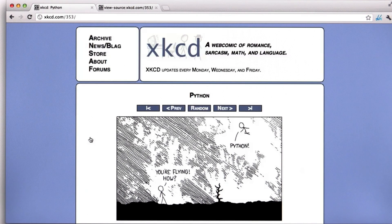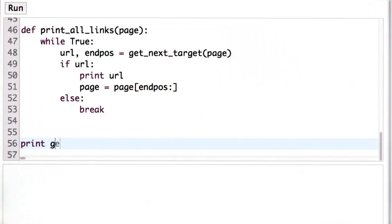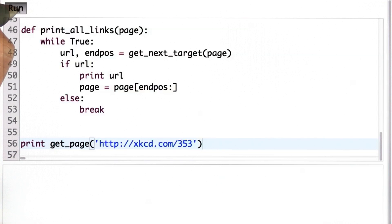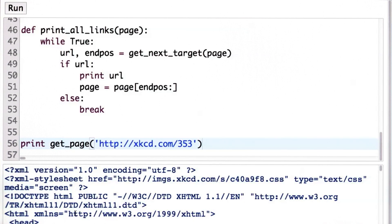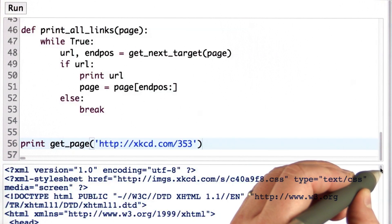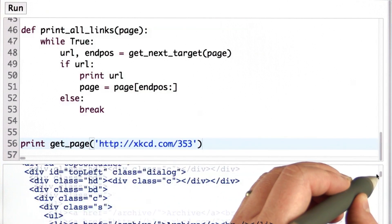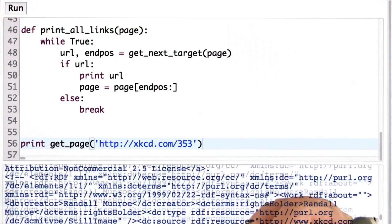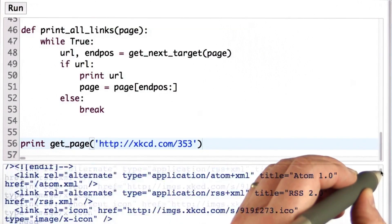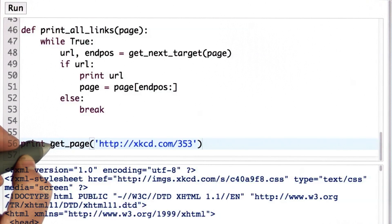If we go back to our print all links code, we can try to print them all. So first, let's look at what we actually see when we do get_page, passing in the URL of xkcd.com/353, which is the page we were looking at. When we run this, we see a lot of text printed out. That's exactly what we saw from view source. That's the text of the web page. Not very easy to look at.